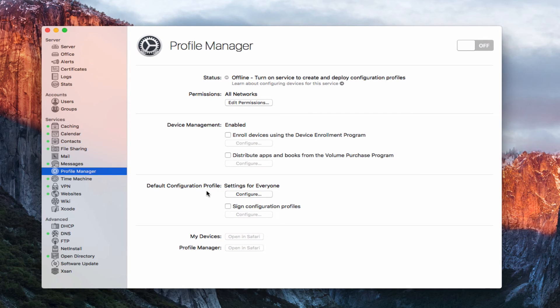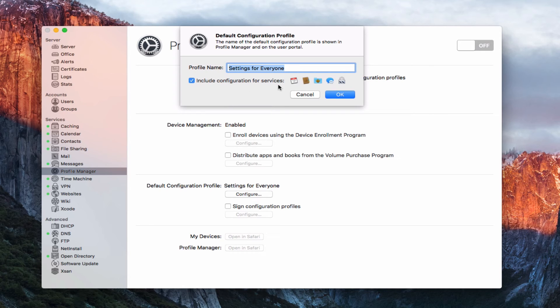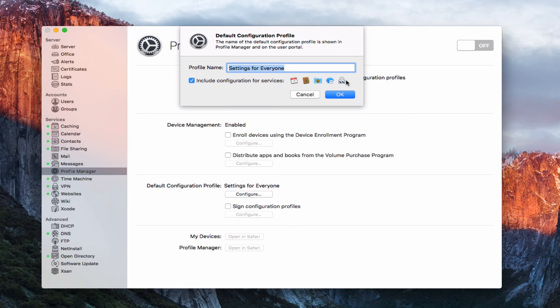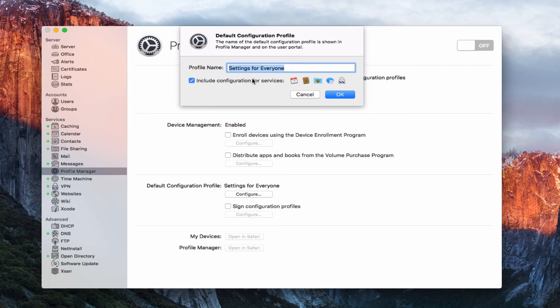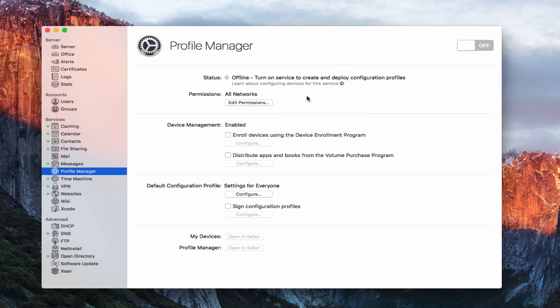Now down below here, we've got the default configuration profile, we've got settings for everyone. If I just click on configure here, you can see that I can change the profile name to whatever I want it to be. And you'll also notice that I can include configuration for these services. And you can see I've got calendar, contacts, file sharing, messages, VPN, all set up and ready to go here. And that's because we've got those set on the side. If I had mail set up, mail would show up here as well, the mail icon. And this is a basic default profile that users could download to their devices that would have them log in with their username and password and then set up all these services for them automatically on that device, whether it's an iOS device or a Mac. And so again, I can name it whatever I want. But this default configuration profile will show up on profile manager. So let's go ahead and just cancel that. So that's what that is.